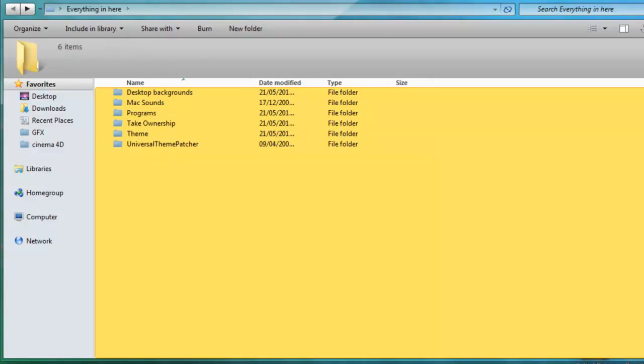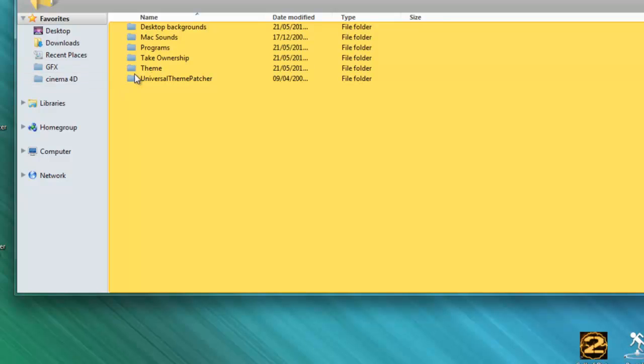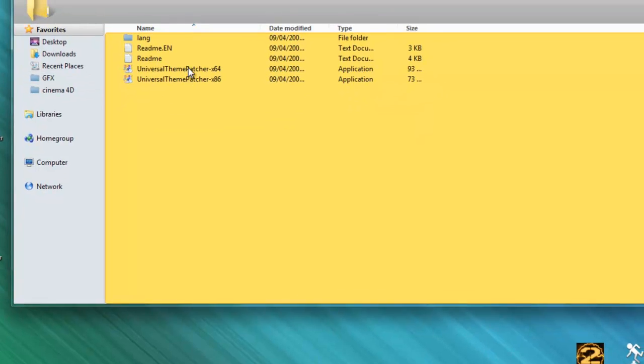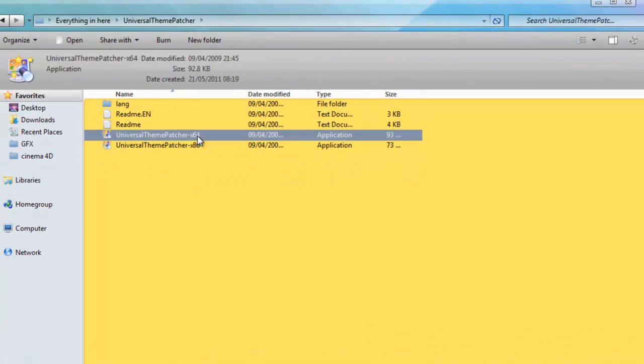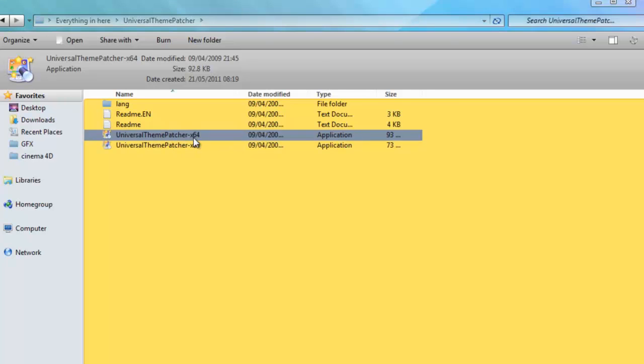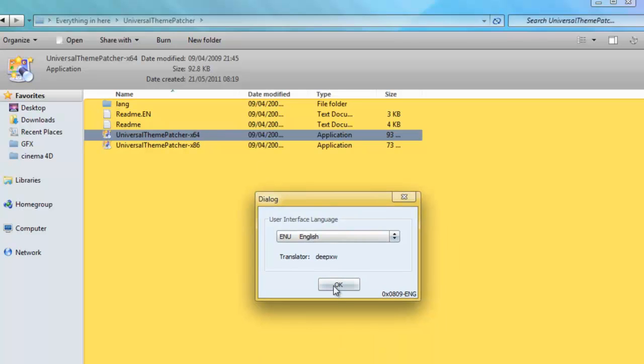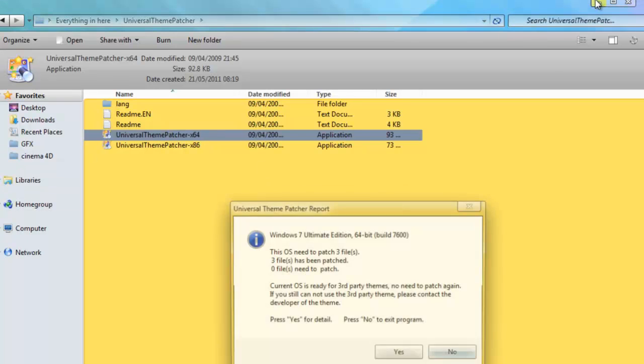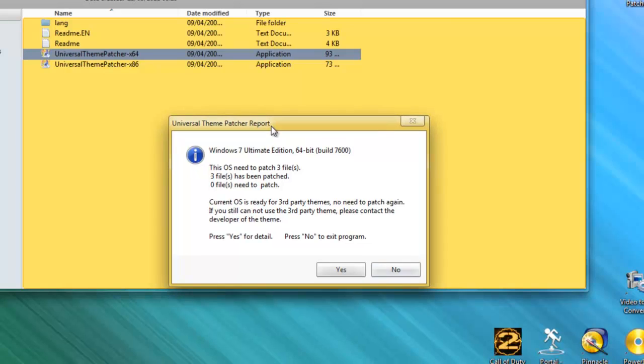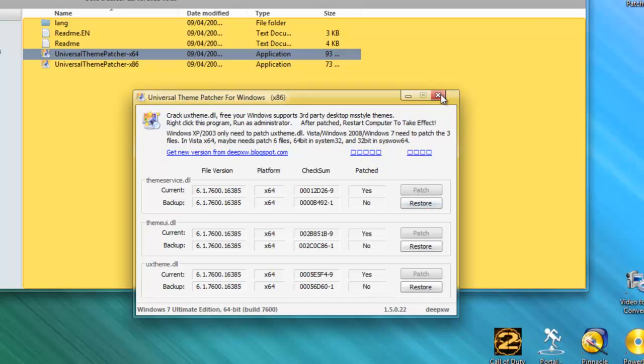So first off, you want to go and do the universal theme patcher. X64 if you're 64 bit, X86 if you're 32 bit. So double click on the one which supports your computer. As you can see, patched, patched, patched. You'll need to click them and then it will allow you to restart.